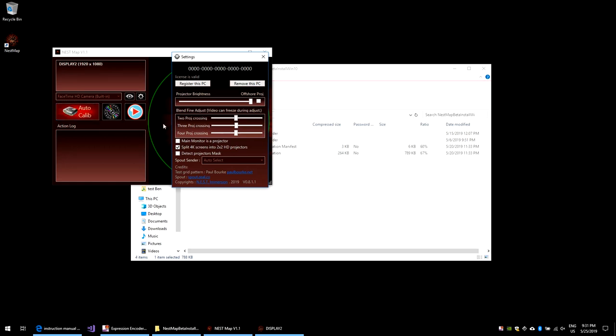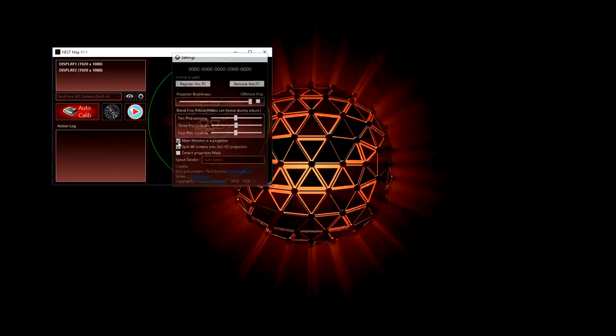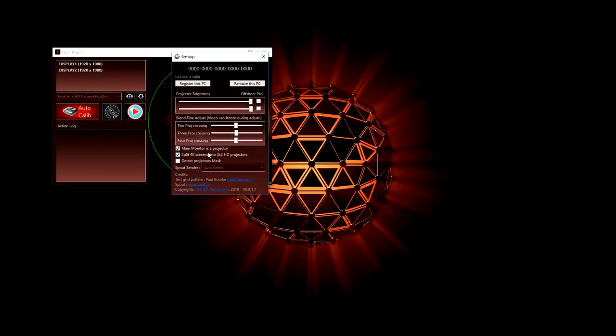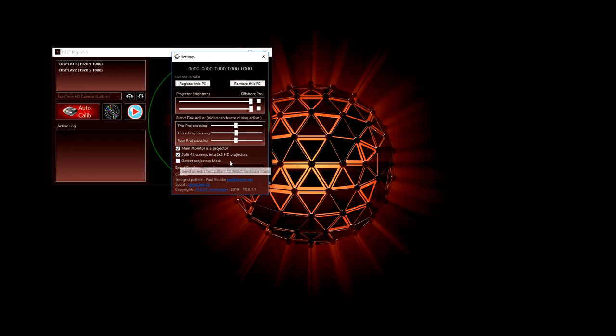While you are in the settings window, you can also check some options such as if you wish to declare the main monitor as a projector or if NestMap should consider a 4K screen as a single projector or a 2x2 projector array. If your projectors use a hardware mask shadowing part of the image, NestMap can detect it and use it in the blending function.